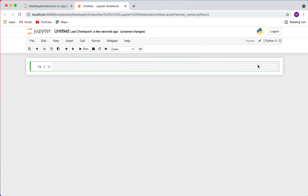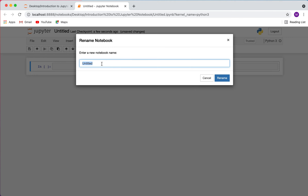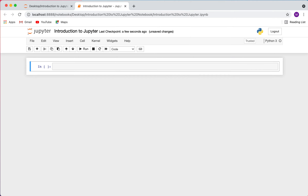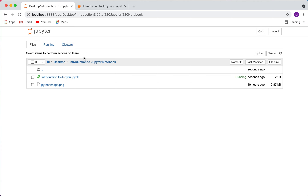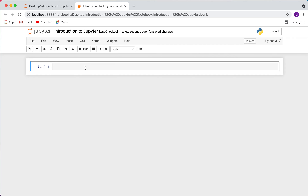When you create a new notebook, it pops up with the default title 'Untitled.' The first thing you might want to do is rename it. You can click on 'Untitled' at the top, and a pop-up appears where you can rename it — I'm going to call this one 'Introduction to Jupyter' and press enter. The file type is .ipynb, which is just the Jupyter notebook file format.